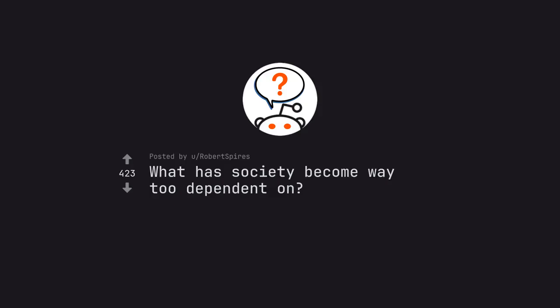Ask Reddit by Robert Spires. What has society become way too dependent on?